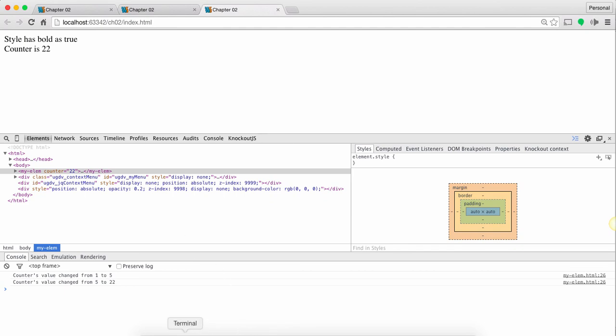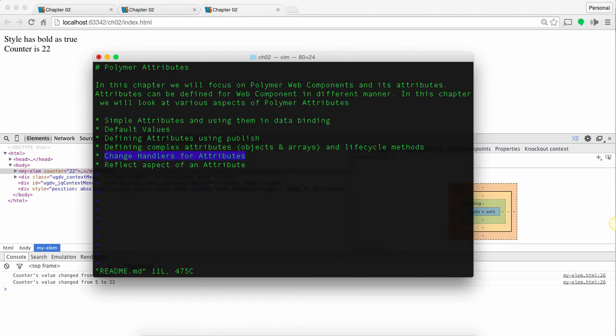So with that we have covered all the aspects of attributes for Polymer. Thank you so much.